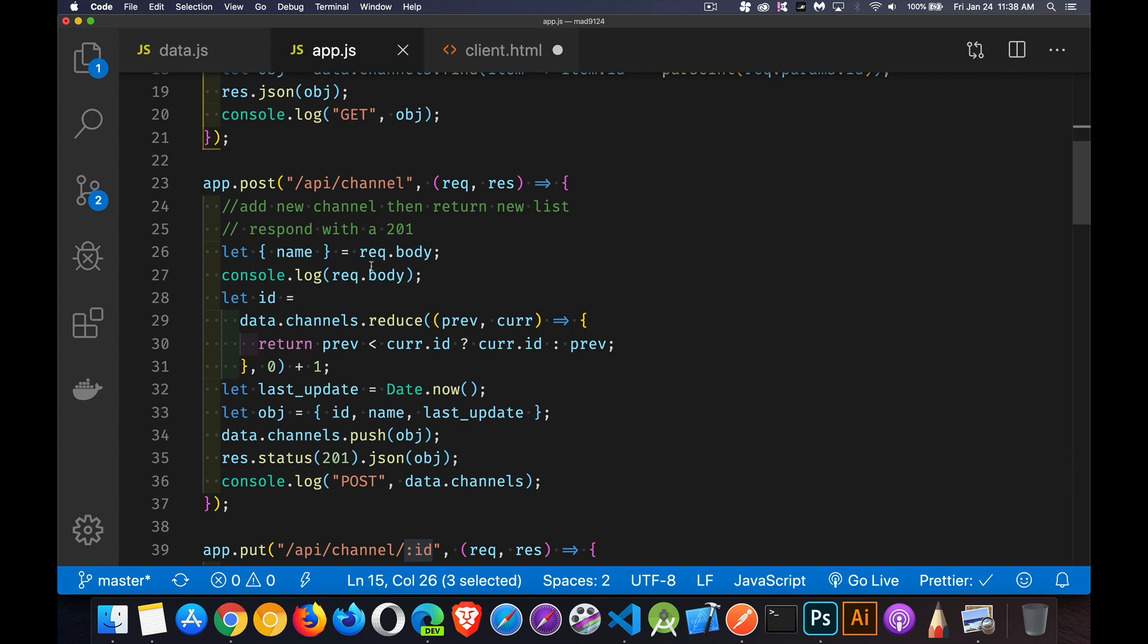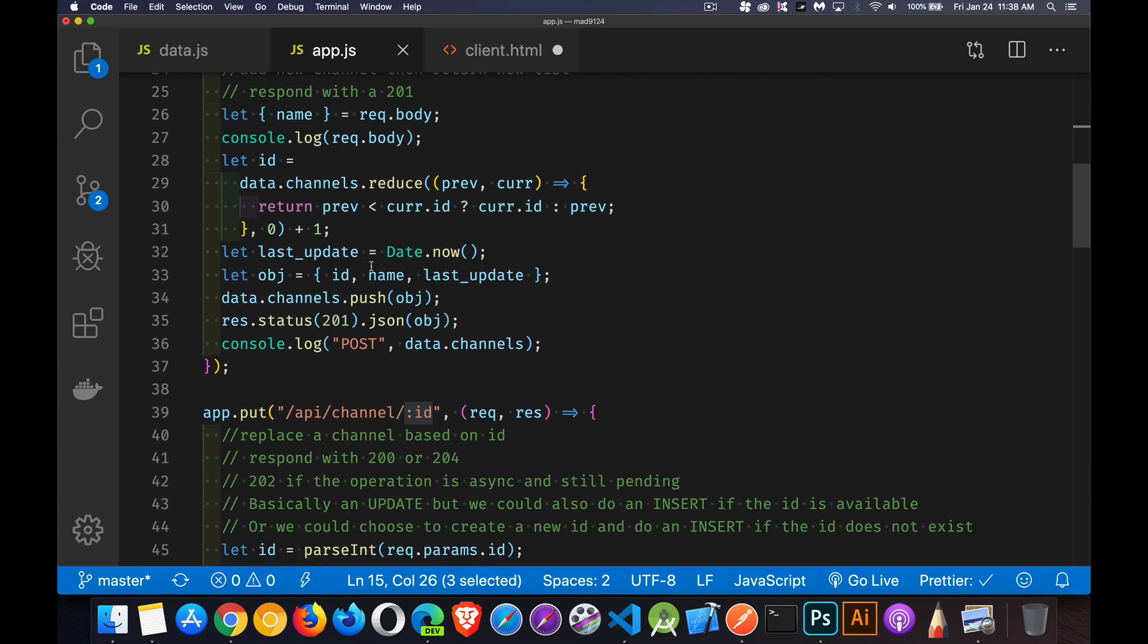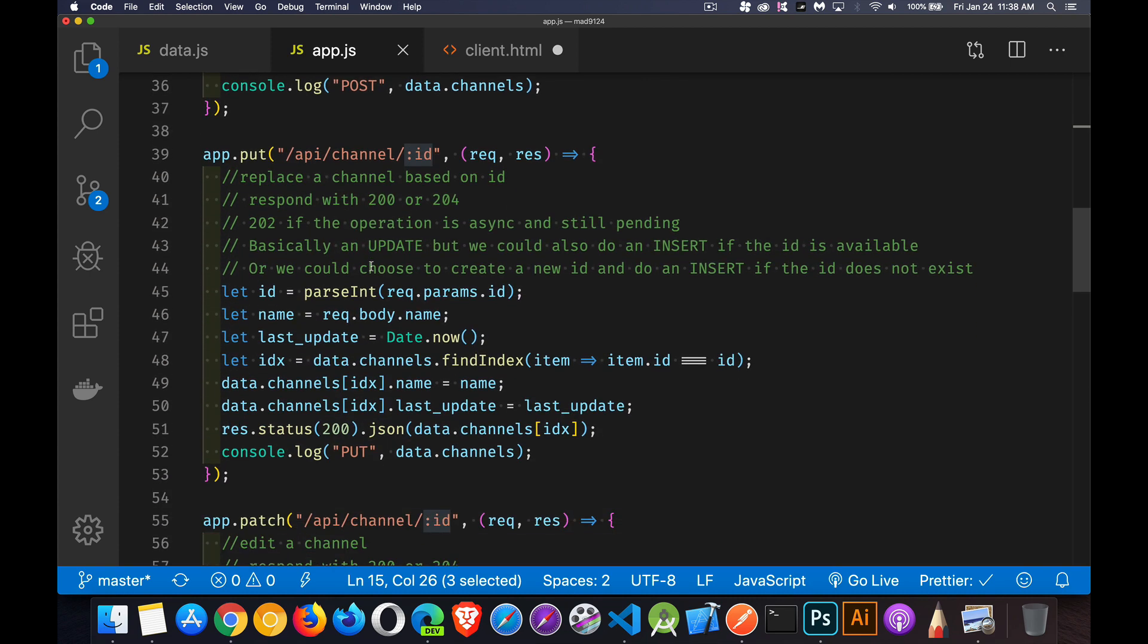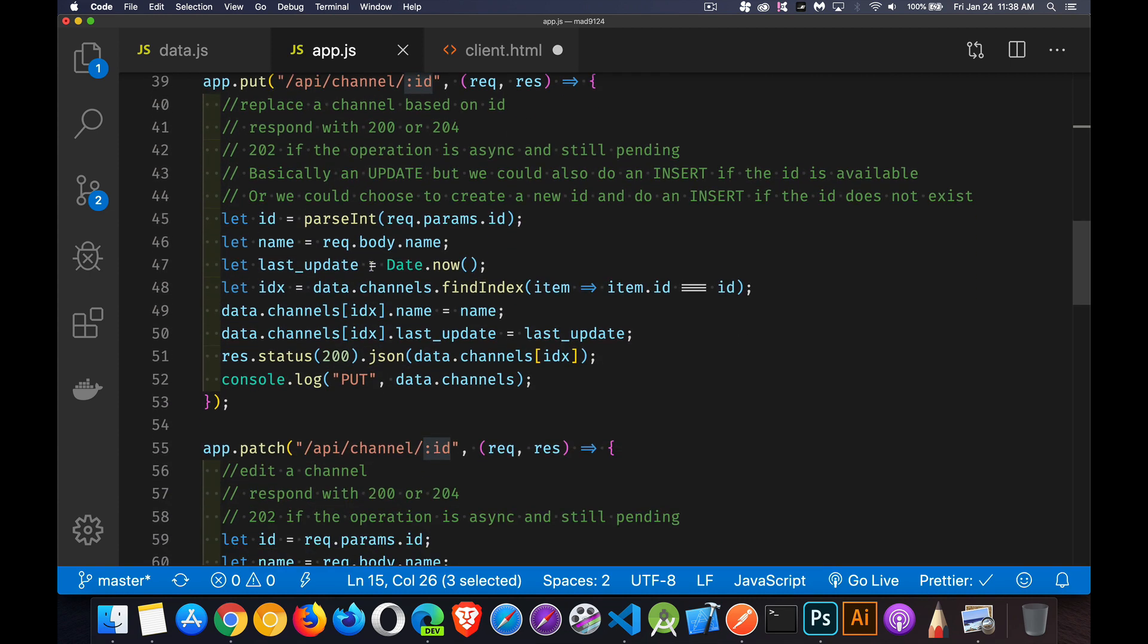So get for read, post is for create. Put and patch are very similar. Both put and patch have to do with updating. So I'm passing an ID number with both of them to say, I want to update this. Now there's a very slight difference between the two of them. You can also almost use them interchangeably, but with put, we have the option to say, if the record doesn't exist, then I'm going to create it.